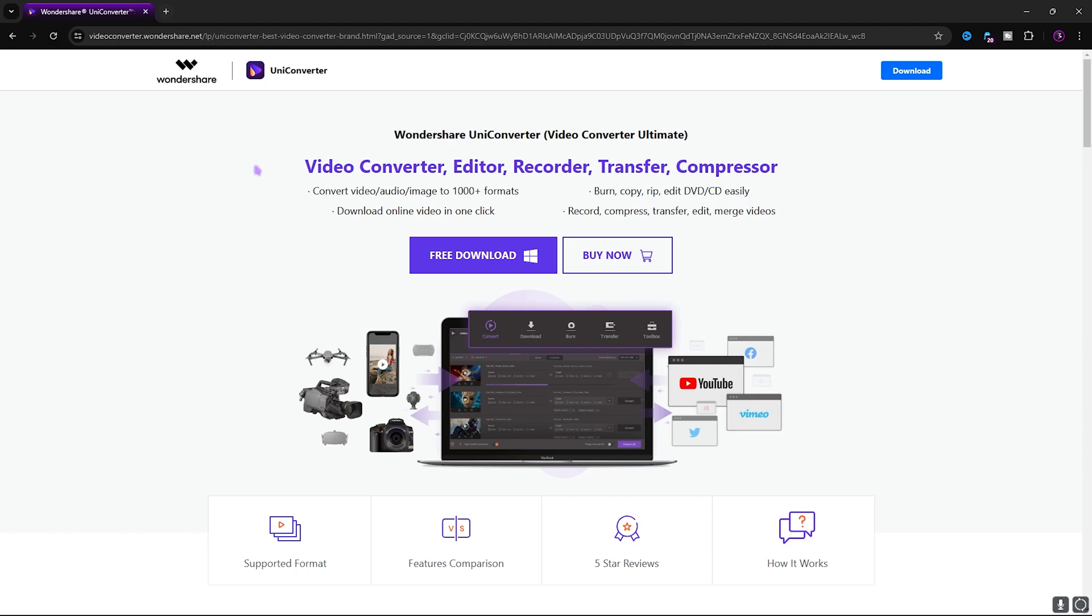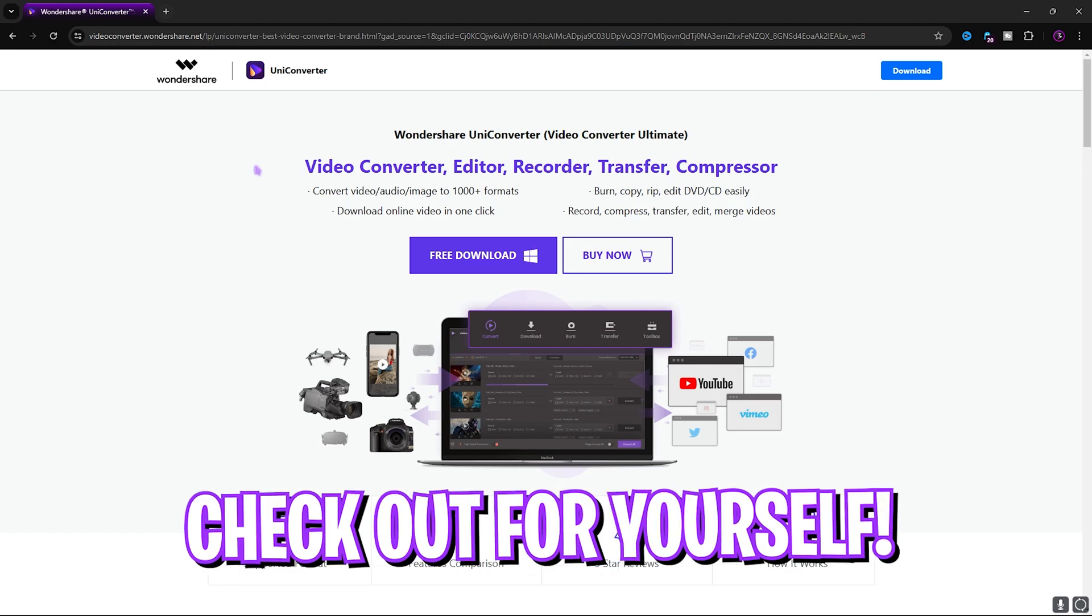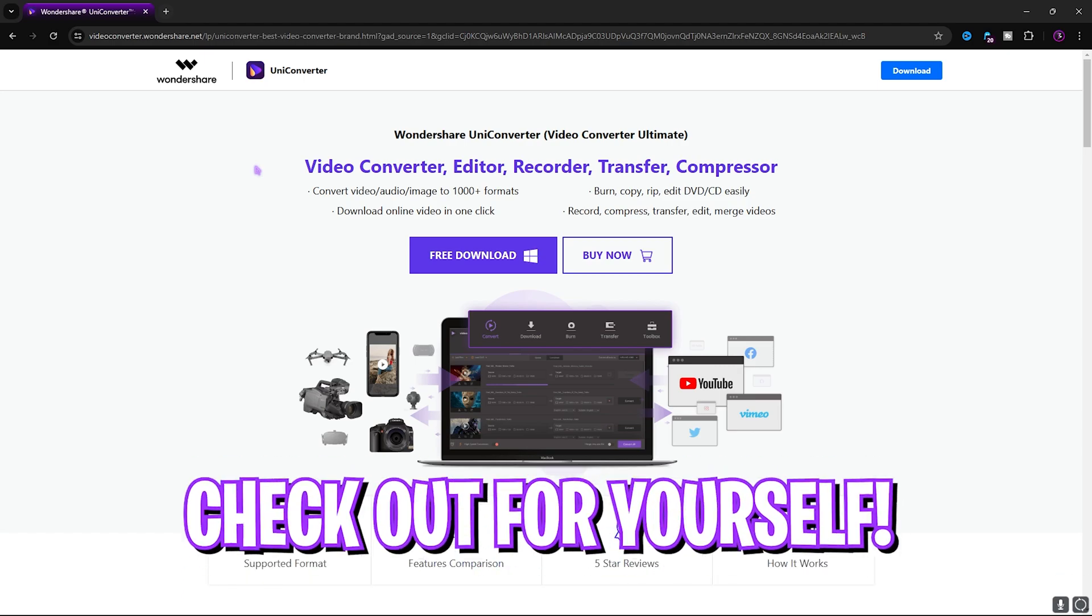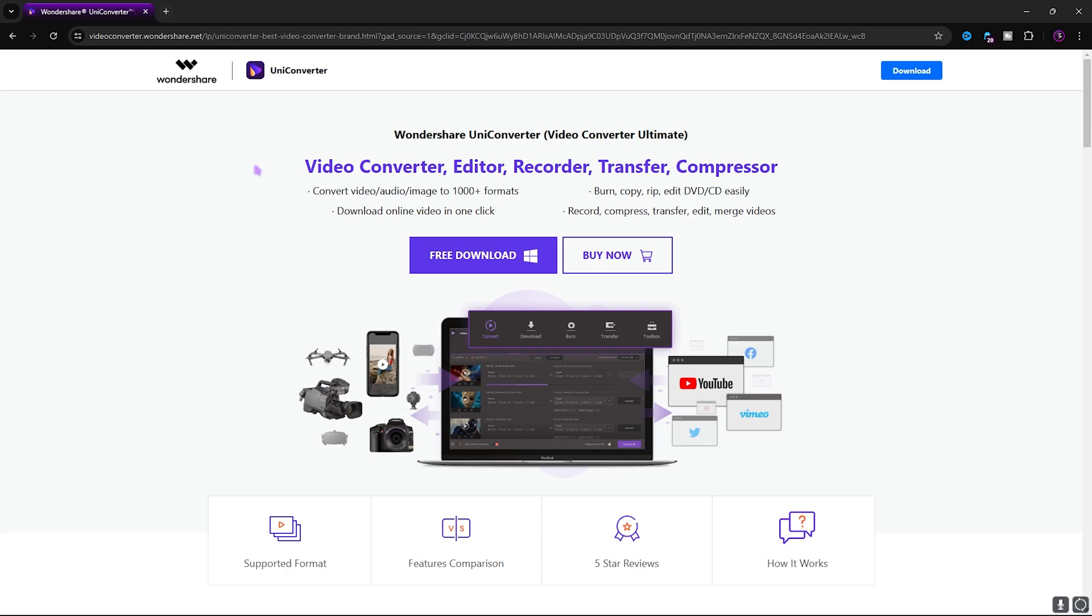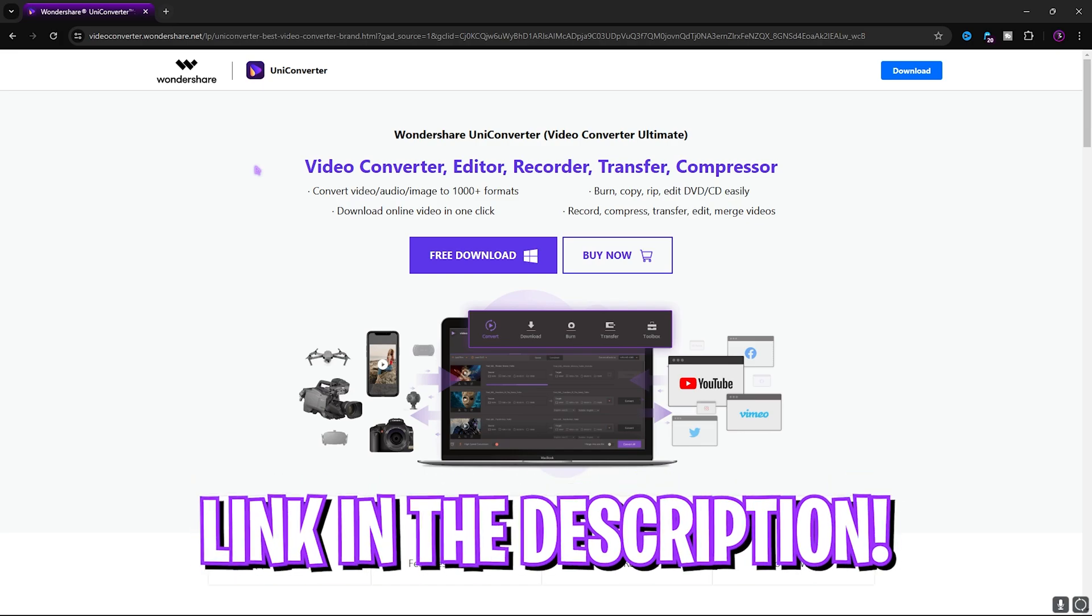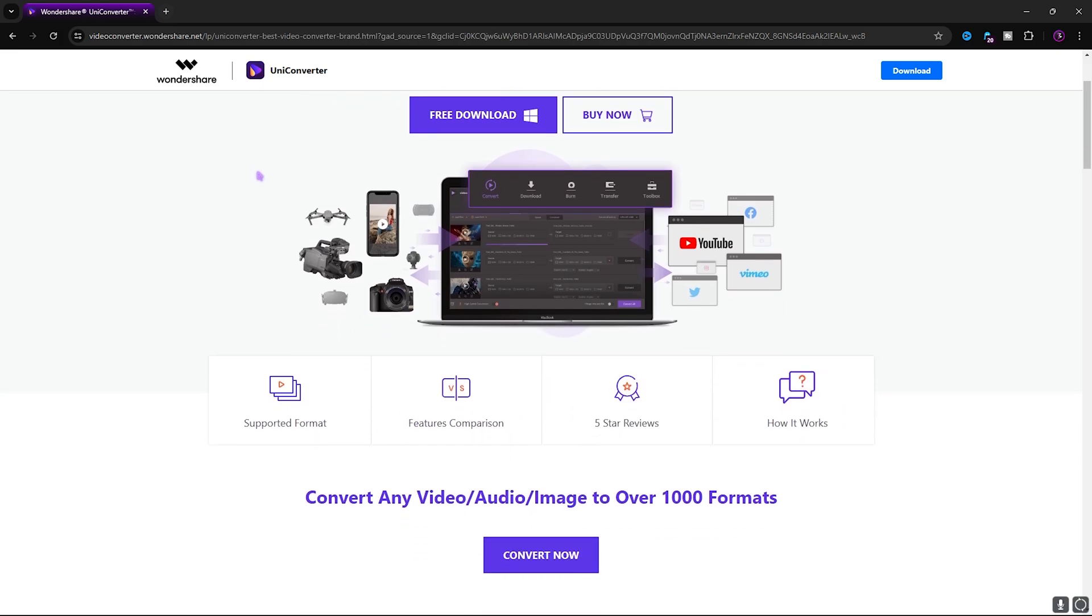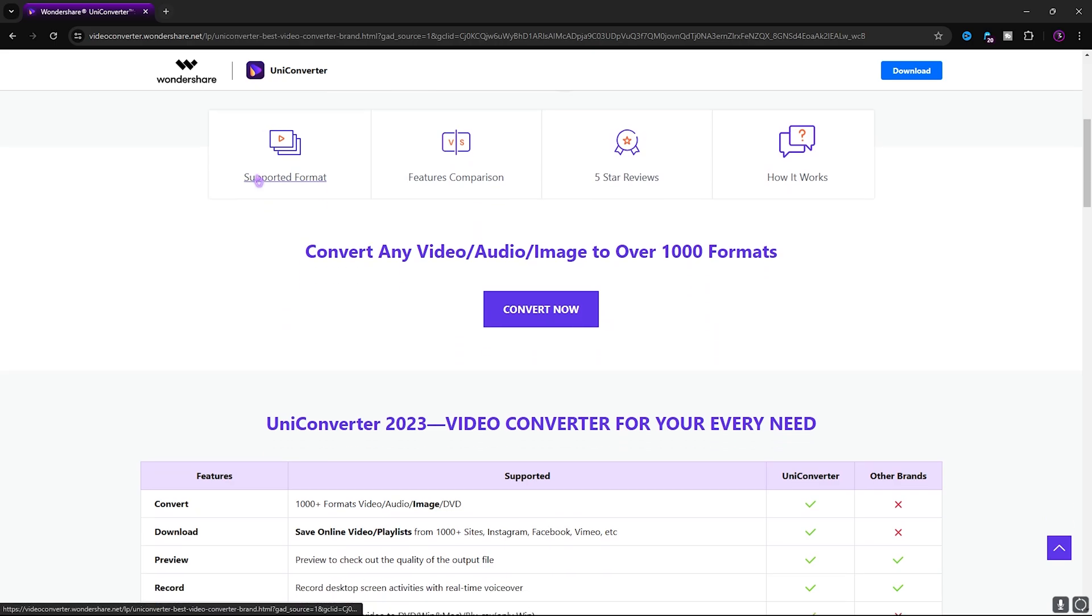Once again, Wondershare UniConverter has a ton of features which you can go and check out for yourself. I'll be leaving a link to this down in the description below so you guys can go give it a try and check if that meets your criteria.